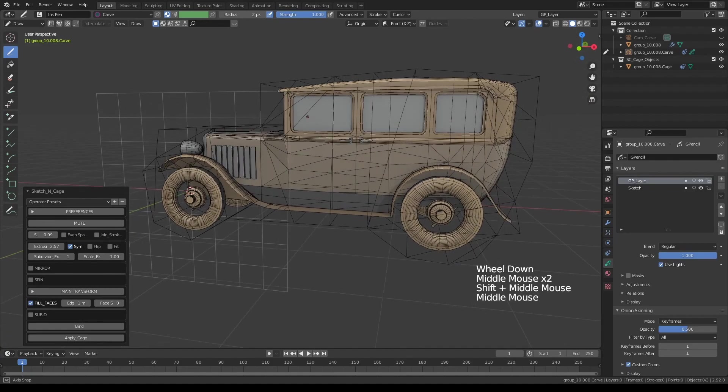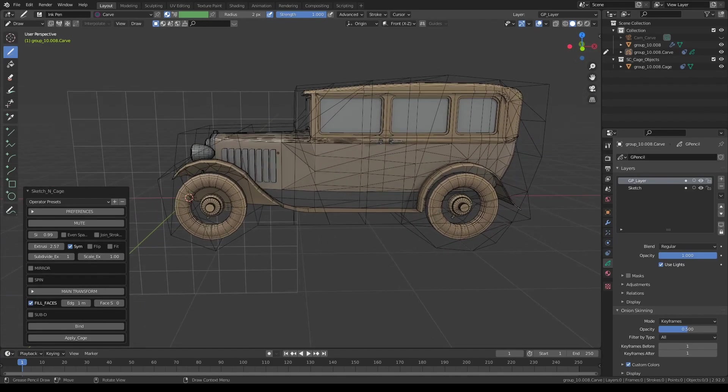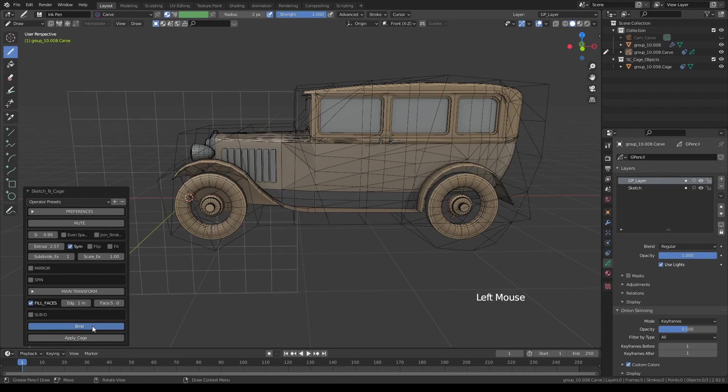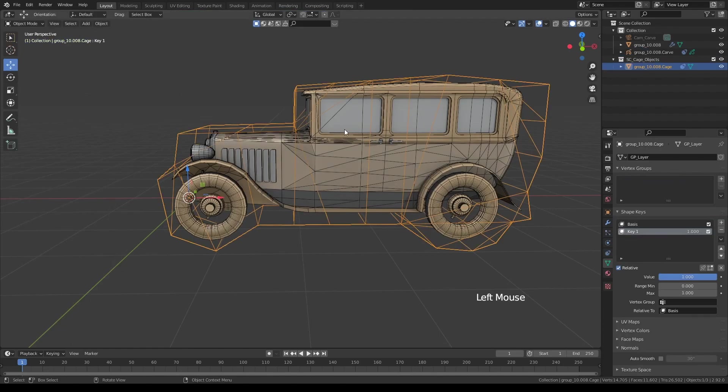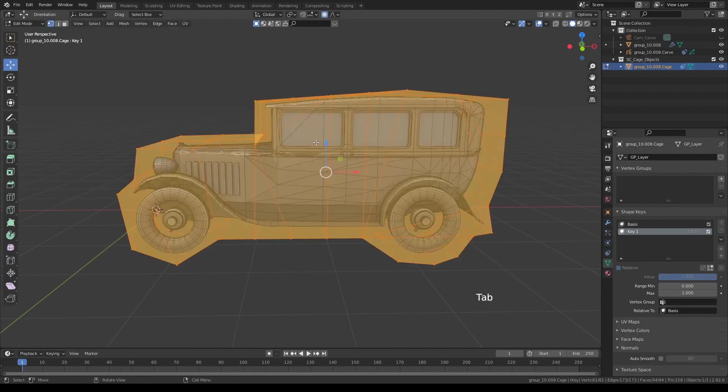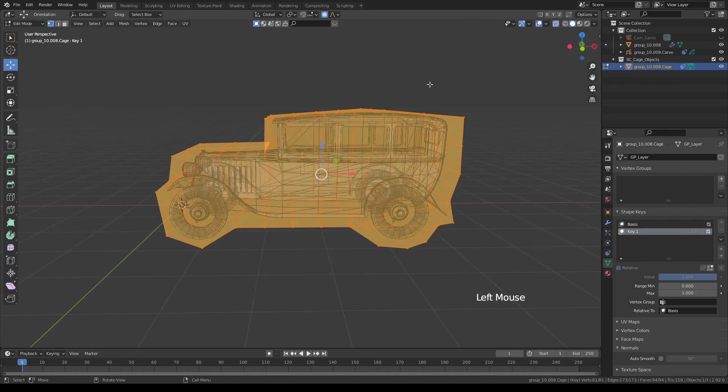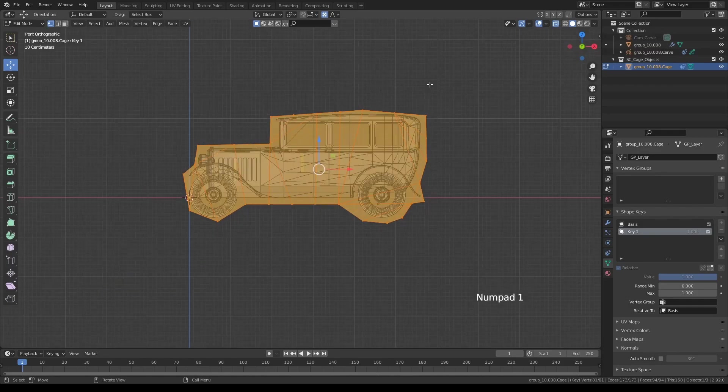And when you're satisfied with the shape, all you have to do is press bind, select the cage shape, and press tab to enter edit mode. And I'm also going to turn on x-ray. And let's go to front view.